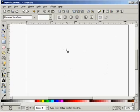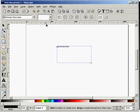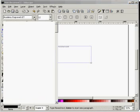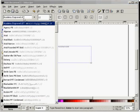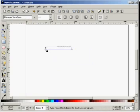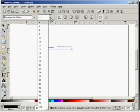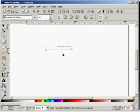Then we have text, which is fairly straightforward — you can just start typing, choose your font type, and adjust the font size.